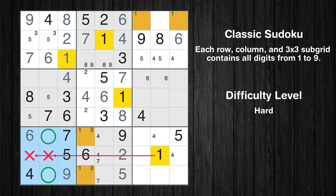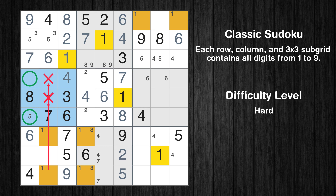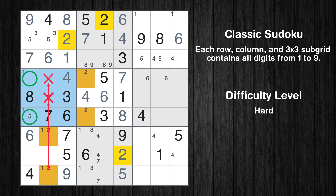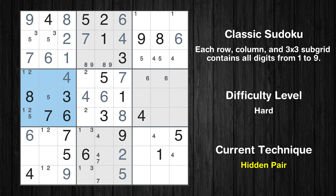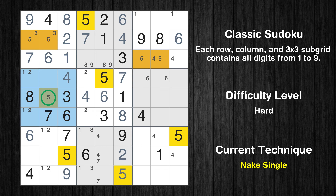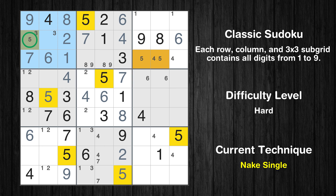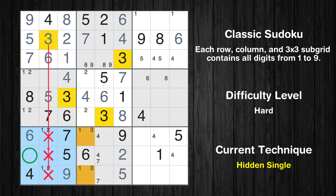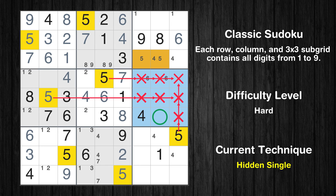Only two positions left in the 4th box where value 1 can be placed. Only two positions left in the 7th box where value 2 can be placed. Only two positions left in the 4th box where value 2 can be placed. There is a hidden pair in box 4 — candidates 1 and 2 occur in only 2 cells in this box. We have 2 candidates and only 2 cells where they can be placed, so all other candidates can be removed from these 2 cells. Only one position left in the 4th box where value 5 can be placed. Only one position left in the 1st box where value 5 can be placed. Only one position left in the 1st box where value 3 can be placed. In the 7th block, the number 3 can be directly placed. In the 6th block, the number 5 can be directly placed.